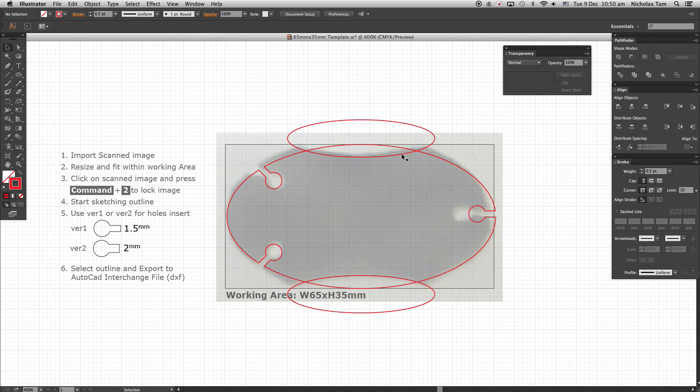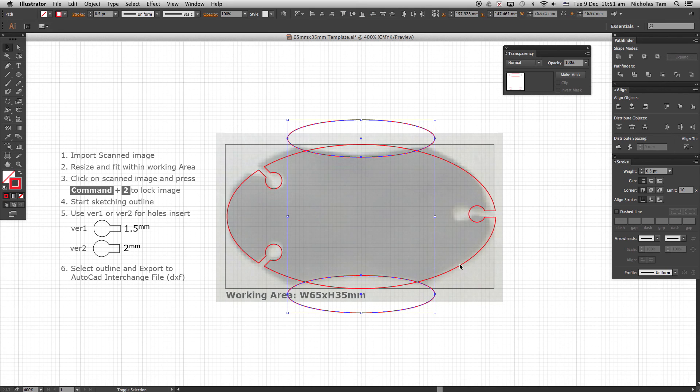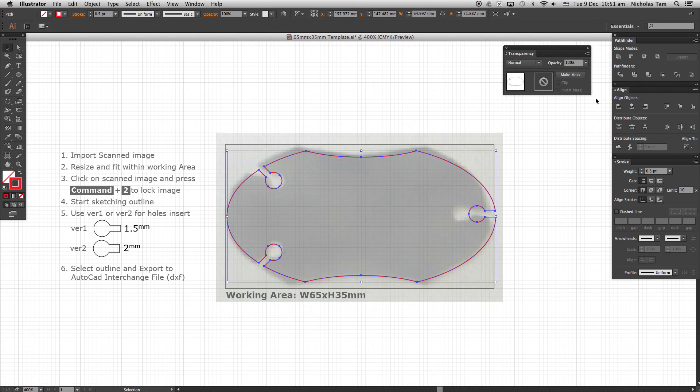Select all objects and go to Pathfinder and pick Minus Front. And now this shape is formed.